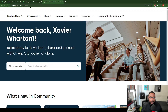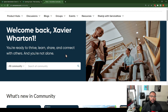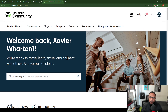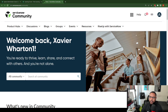It says 'Welcome back, Xavier Wharton One' — that's who I am in the system — and it says 'You're ready to thrive, learn, share and connect with others, and you're not alone.' Thank you, ServiceNow. So the first thing I'll do is just go ahead and click on the profile here, and then select 'My Profile.'